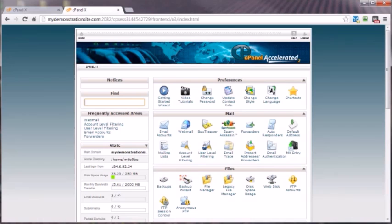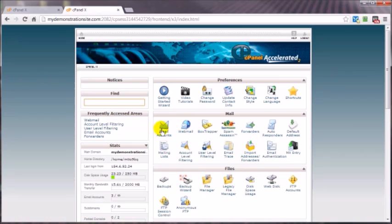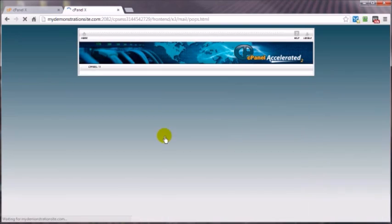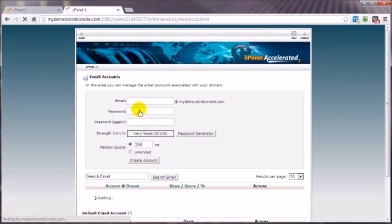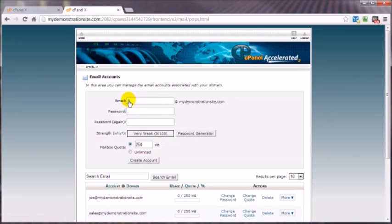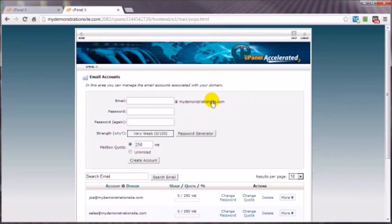In this video we're going to create an email account for our domain name. In the mail panel here, just click on the Email Accounts, and then you enter the name for your email address right here. If you've got several domain names assigned to this particular cPanel account, you'll have a drop-down box here, at which point you simply select the domain name that you want to create this email address for.